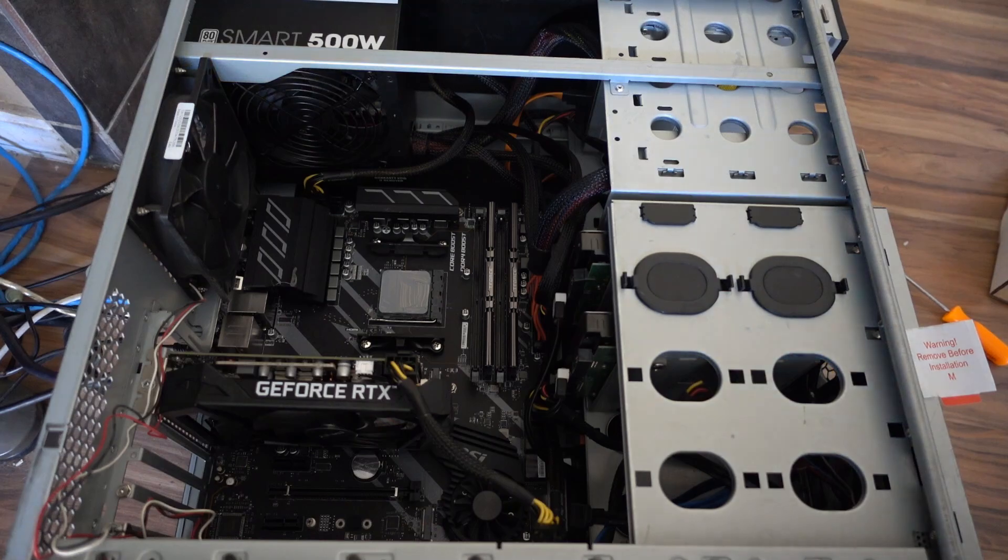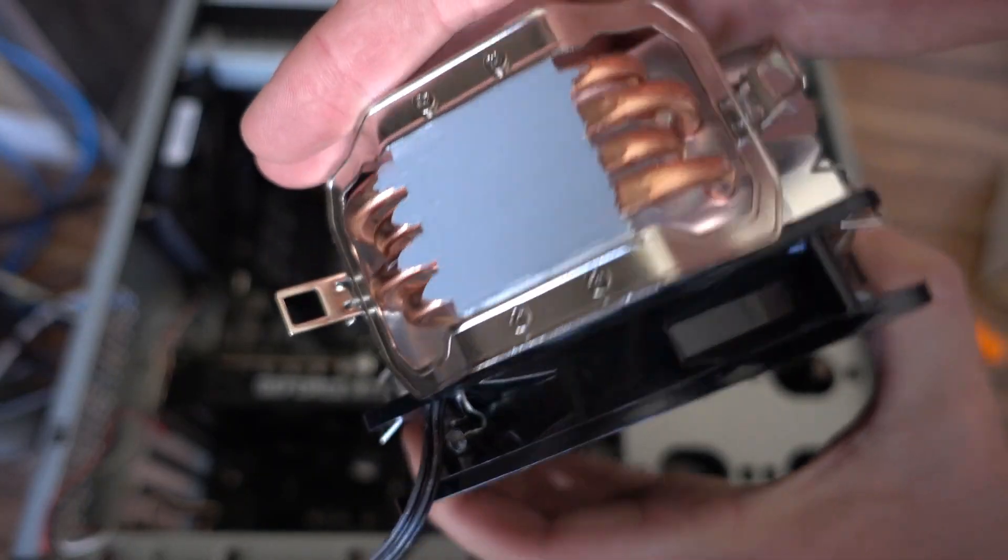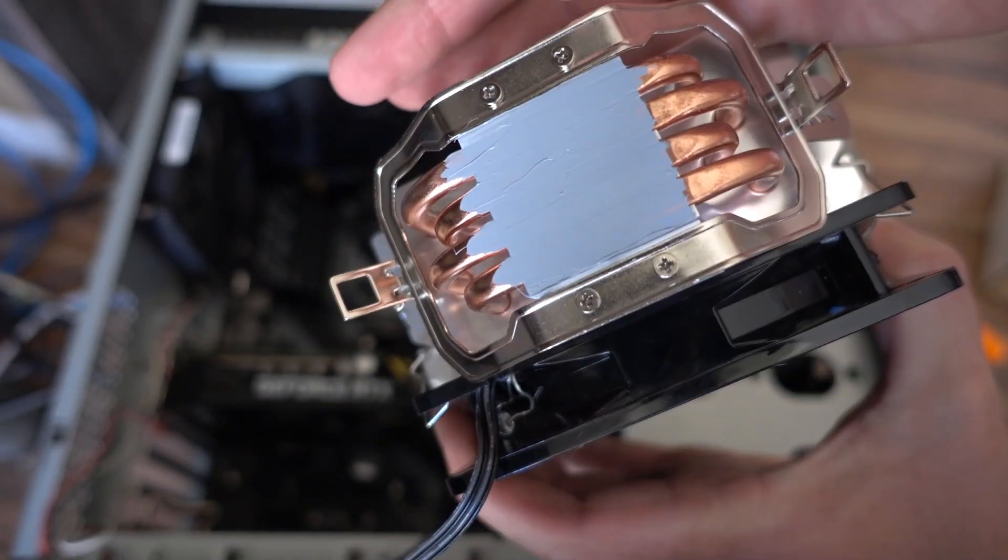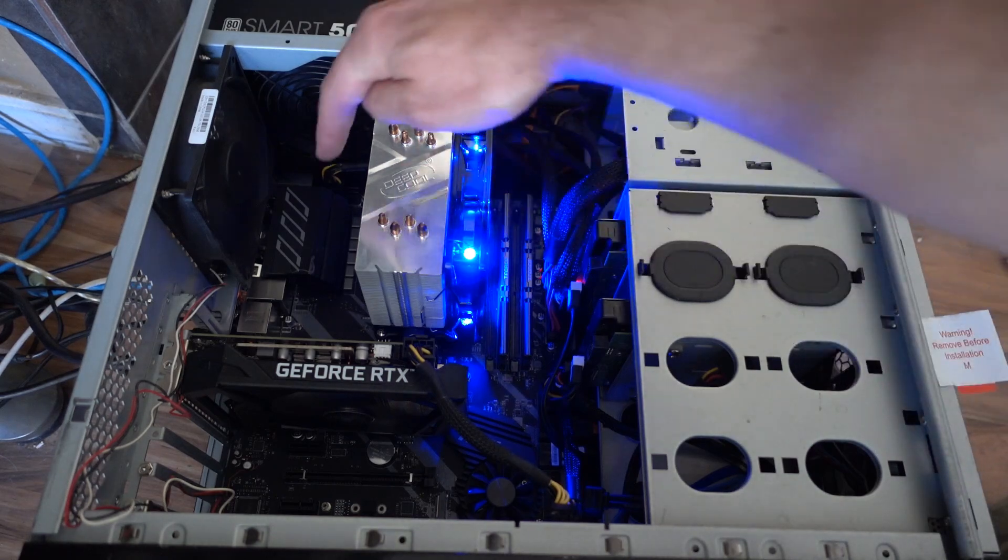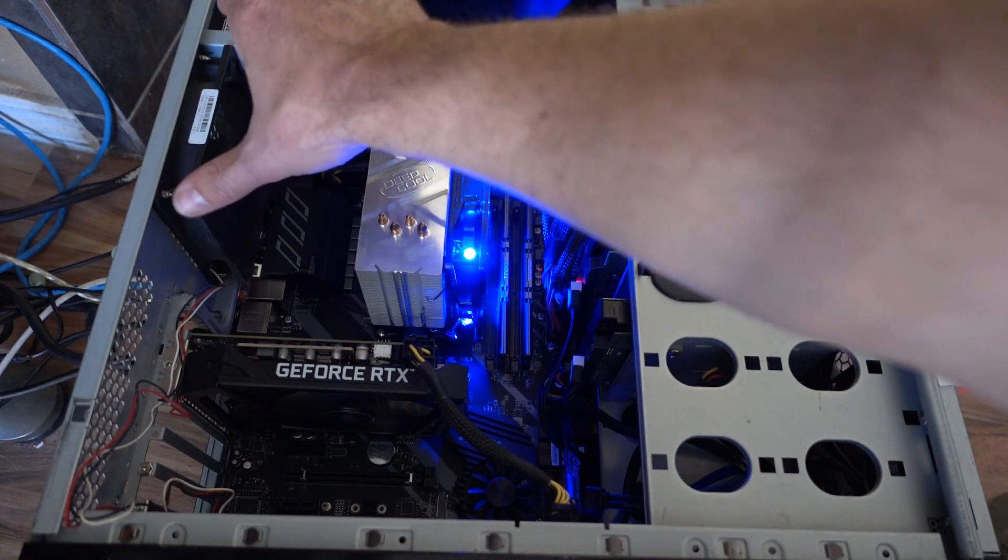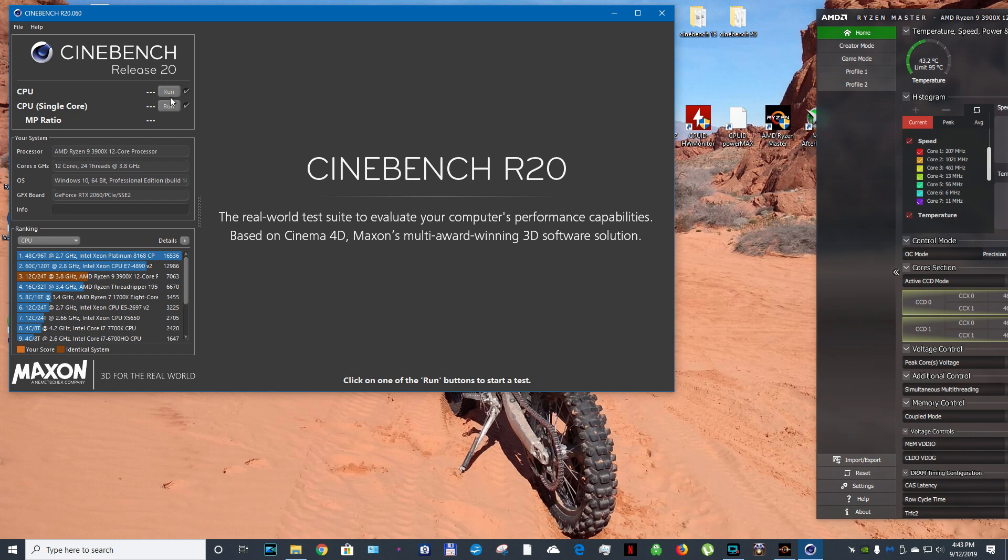Here we are, this is the new one. Heat pipes covered very nicely with thermal paste. Pushing the air this way, and then this second fan is going to pull it out of the case. So it's running really hot. Cinebench before.